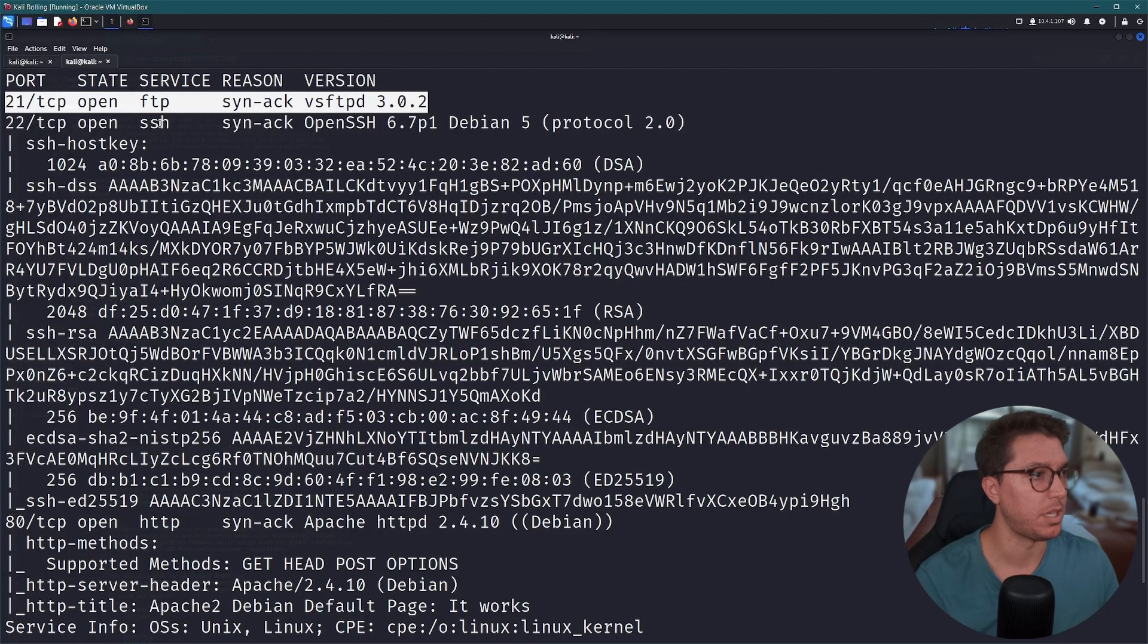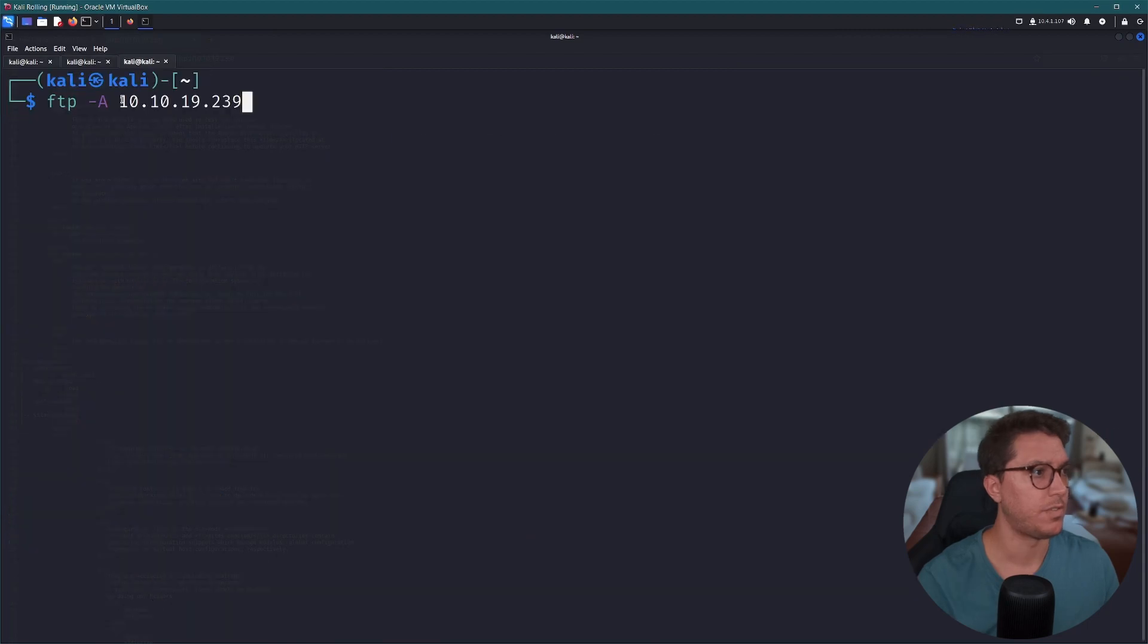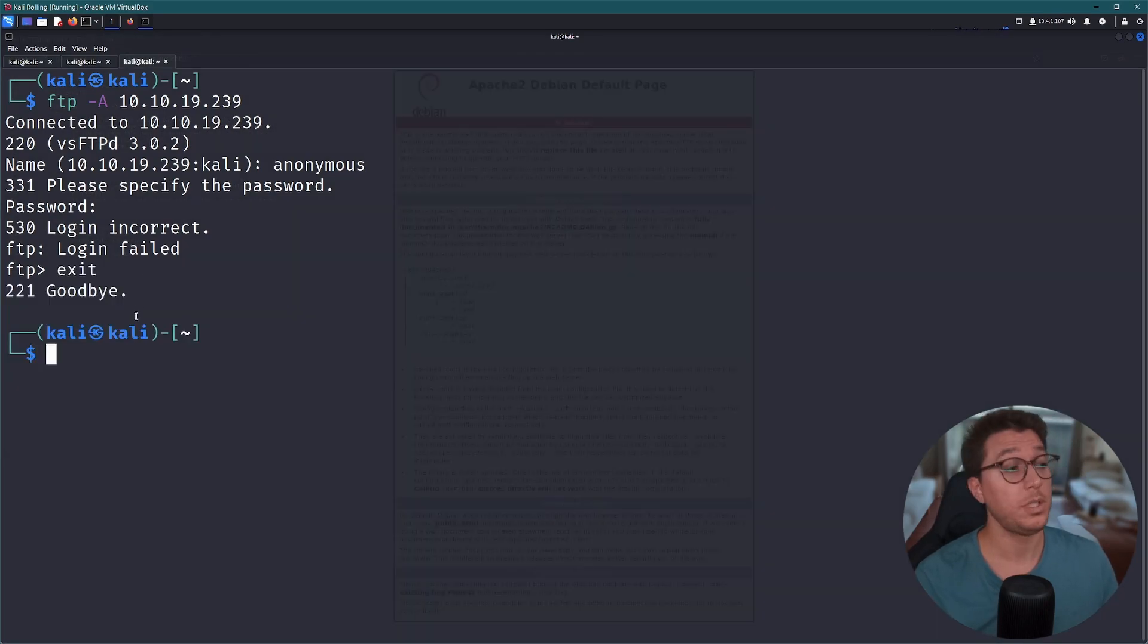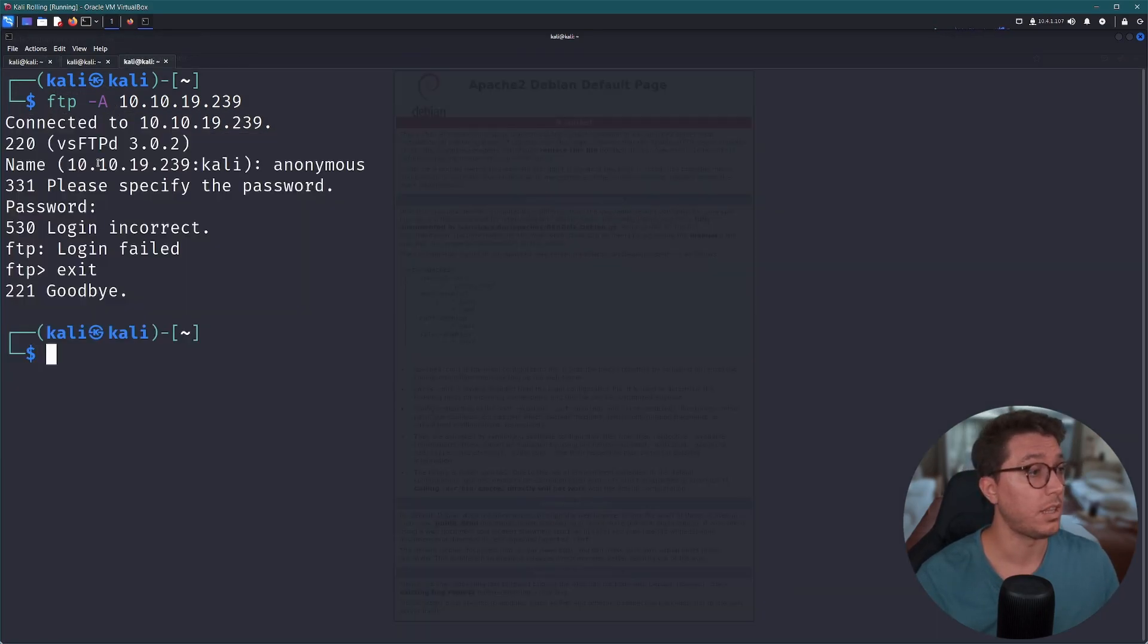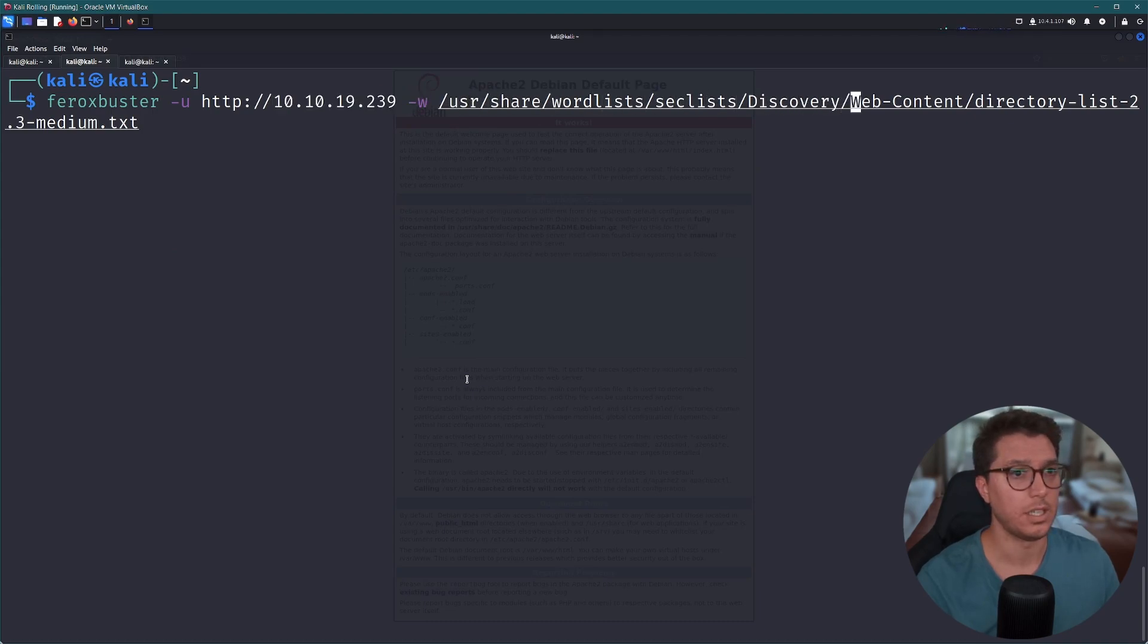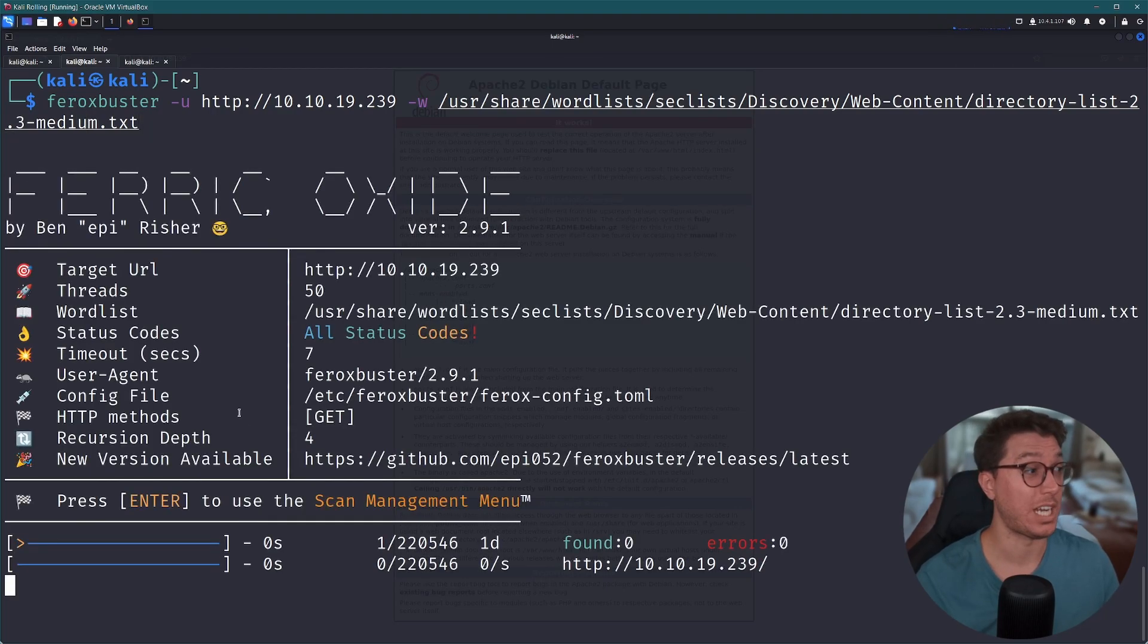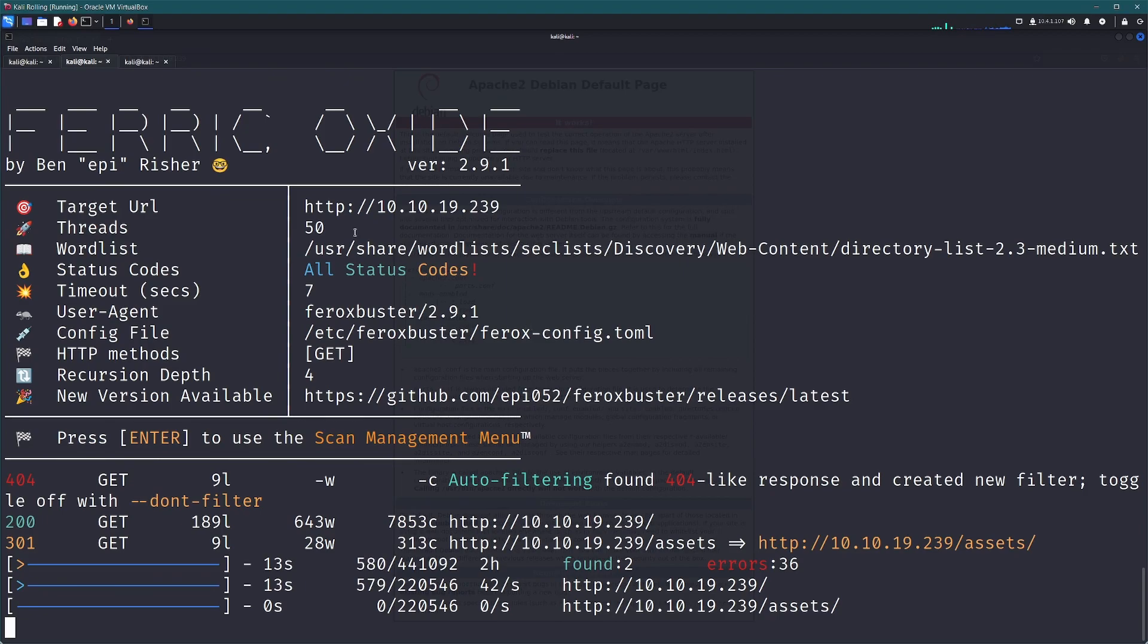Nothing too exciting from the Nmap results. I'm gonna go ahead and try FTP login using anonymous. So FTP anonymous, password blank, login incorrect, login failed. All right, no go. So we're probably looking for something to get in there. Let's go ahead and use Feroxbuster using our web content word list here and see if we can find anything.